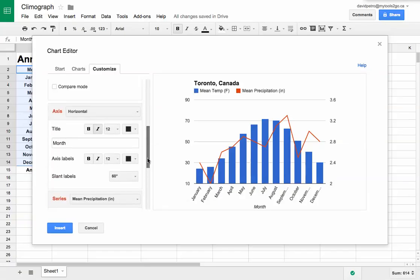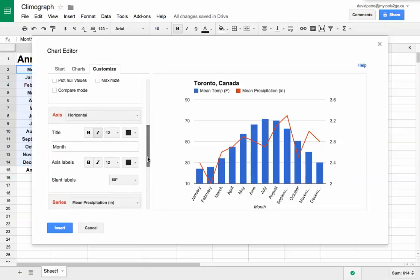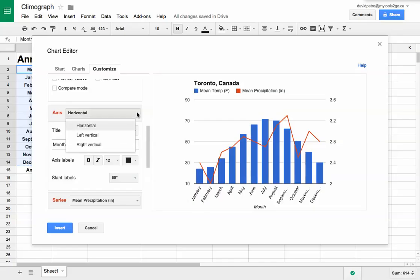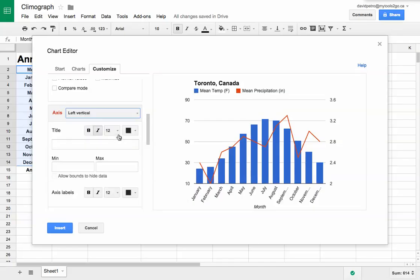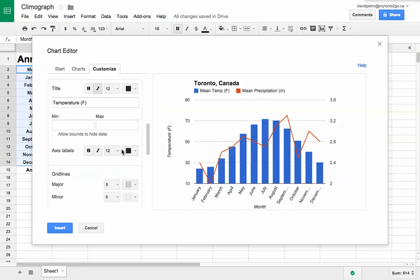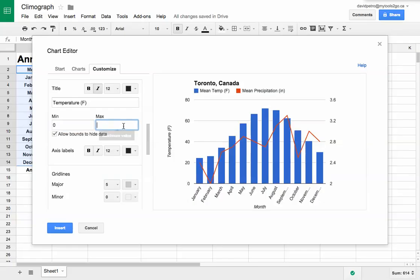Now I'm going to do a bit of adjustment on my axes. I'm going to change my vertical axis - I like my axes to start at zero. I'll give it a title for the left vertical axis and make the minimum start at zero and the maximum go to 80.